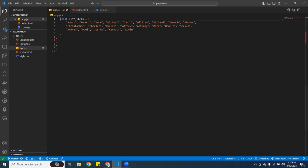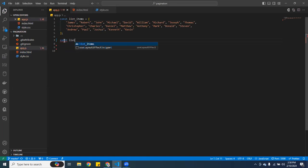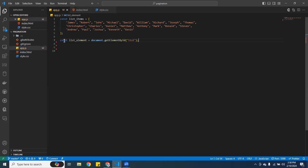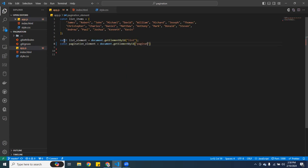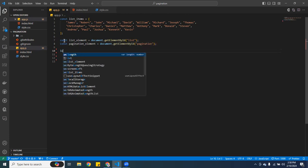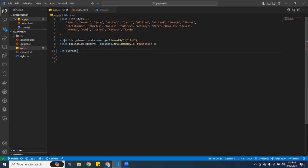I'm going to create two variables. The first one is a constant called 'list_element' and it's going to be 'document.getElementById' grabbing 'list'. The next one is a constant called 'pagination_element' and it's going to be 'document.getElementById' grabbing 'pagination'. Then I'm going to create a 'let' called 'currentPage' and set it equal to one. And another one called 'rows' — I'm going to use five rows.